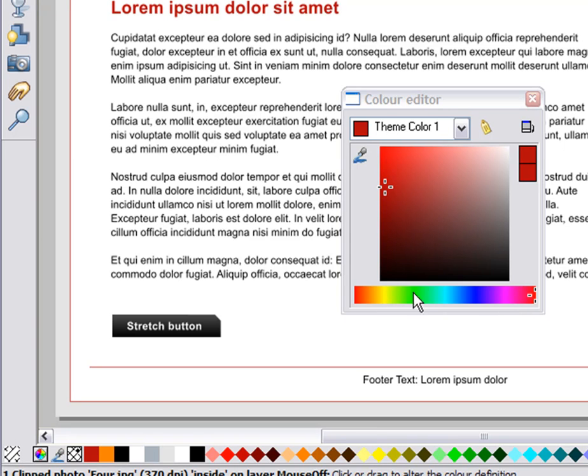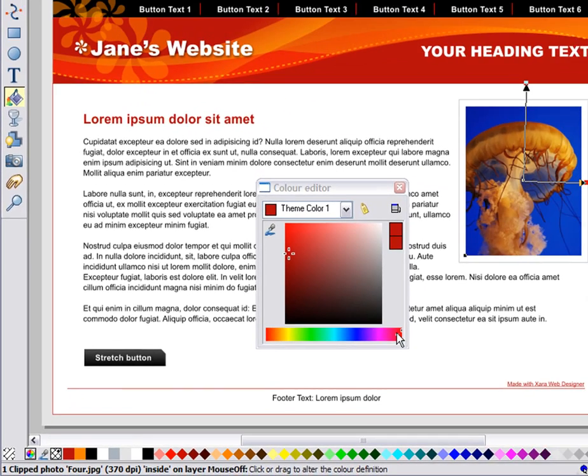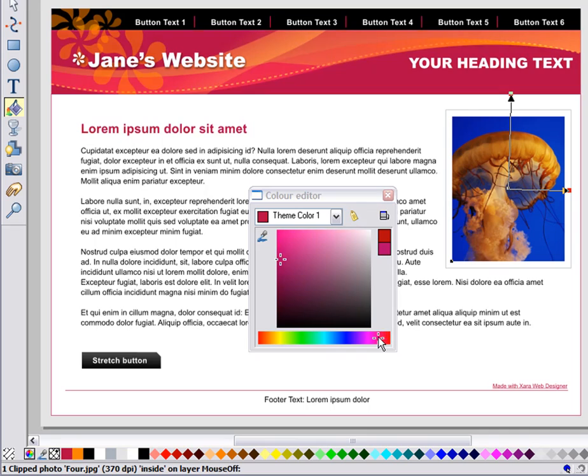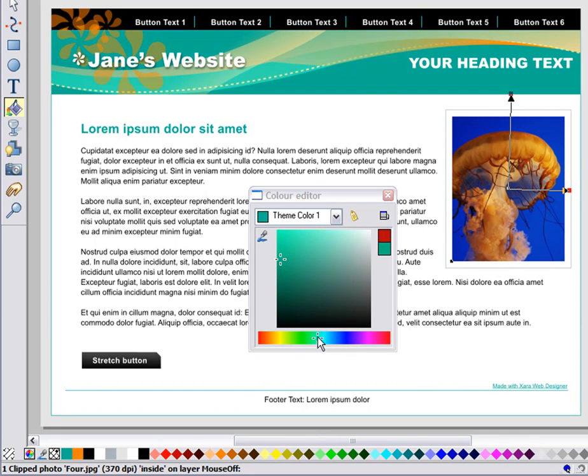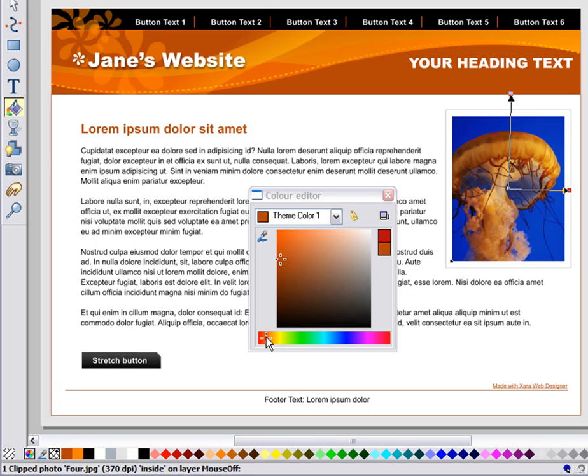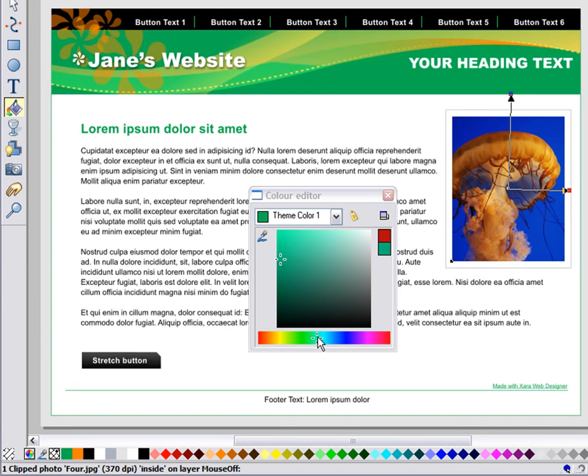Along the bottom here is the Hue control. It shows all colours of the spectrum. Just drag to select the hue you require. And you can immediately see the page colours changing as you do this.